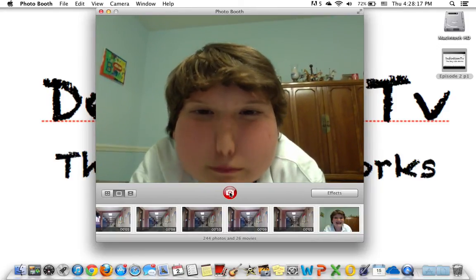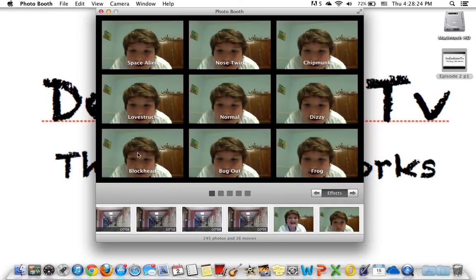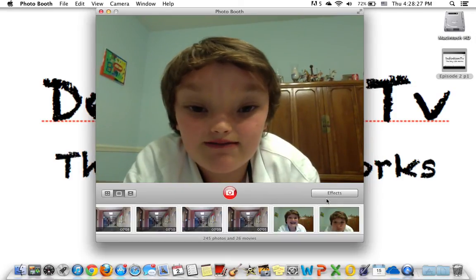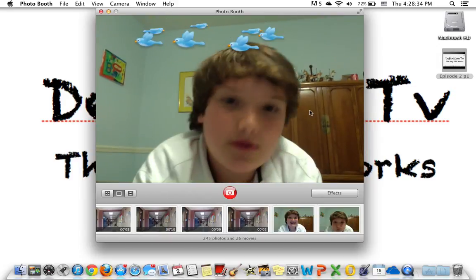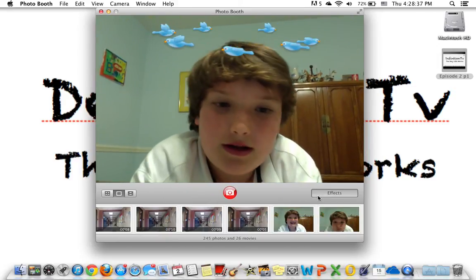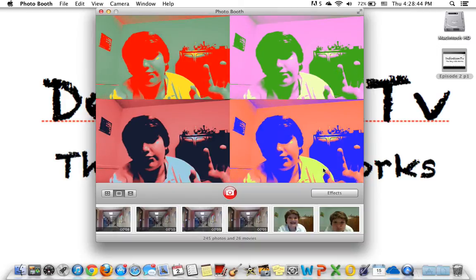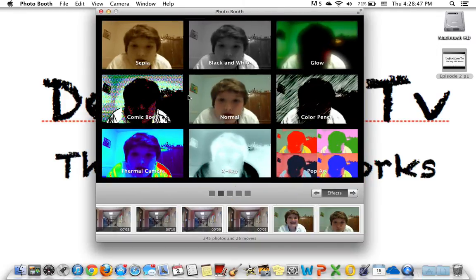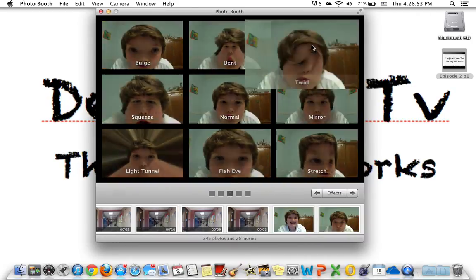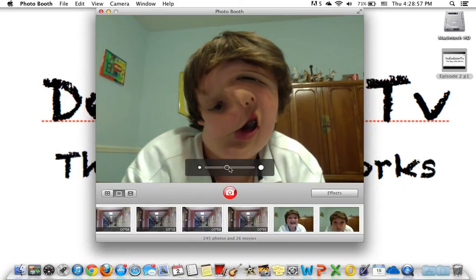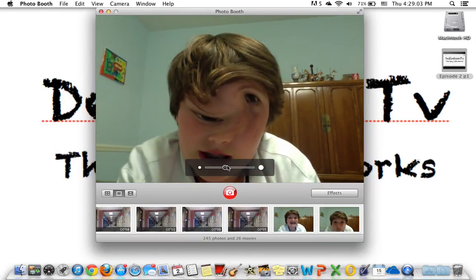One of my favorites, the Chipmunk — take a picture of that. Blockhead — you can see my head's kind of blockish. Love Struck. Someone's Dizzy. There are more effects: some cool ones, pretty cool. Black and white. Comic book. See what else — Twirl. That's beautiful. Oh, you can adjust the twirl, so if you want it really twirled or just a little bit.